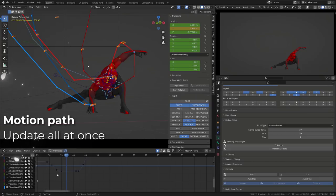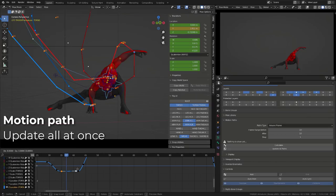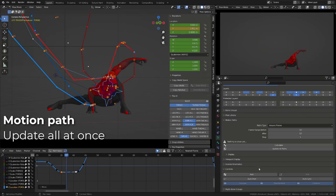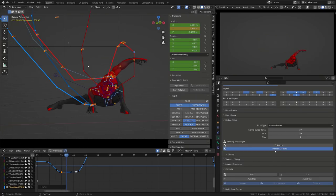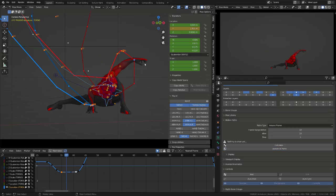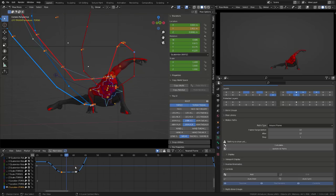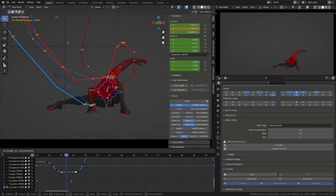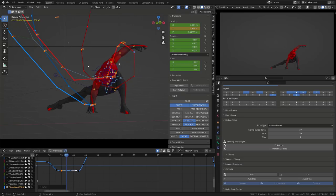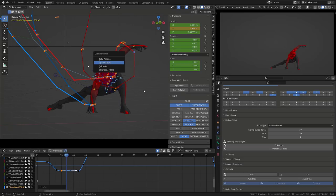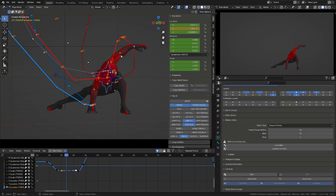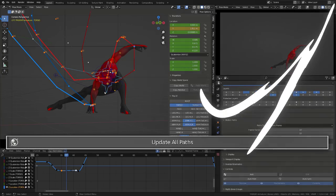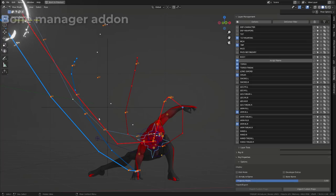You can now update all the motion path at once by clicking the update all path button. Avoiding you to select the tracked bone and then update its own motion path. A little trick I used on previous version of Blender was to add the update path to my quick favorite. So you don't need to select the bone. Basically the update all offers the same behavior.